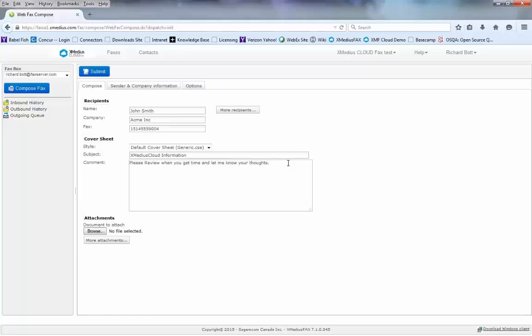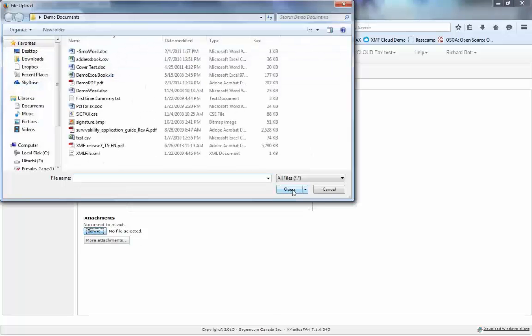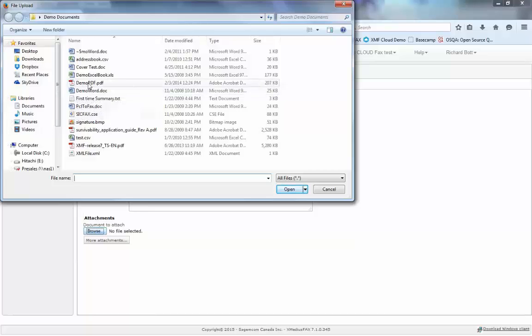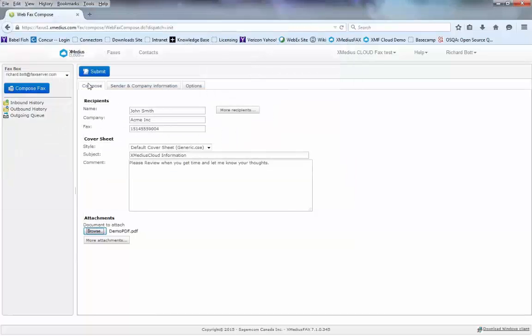Once I'm done with my comments, I go down to the attachments tab and browse for the file that I want to send. So here I'm going to choose the demo PDF document. It will automatically take that PDF and upload it to the server for delivery.